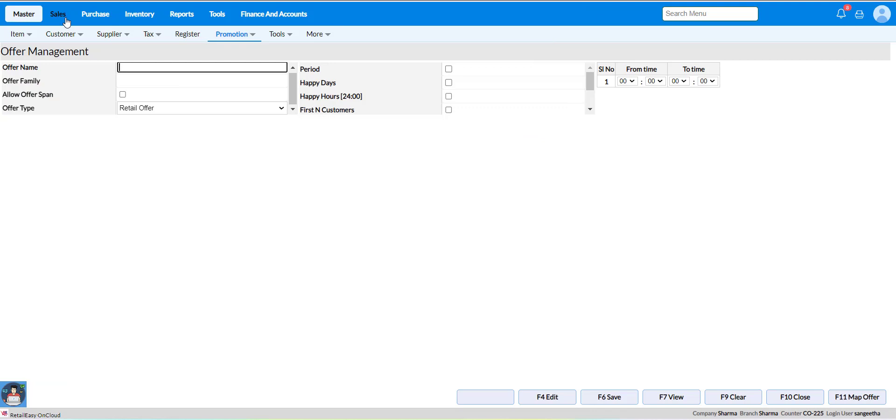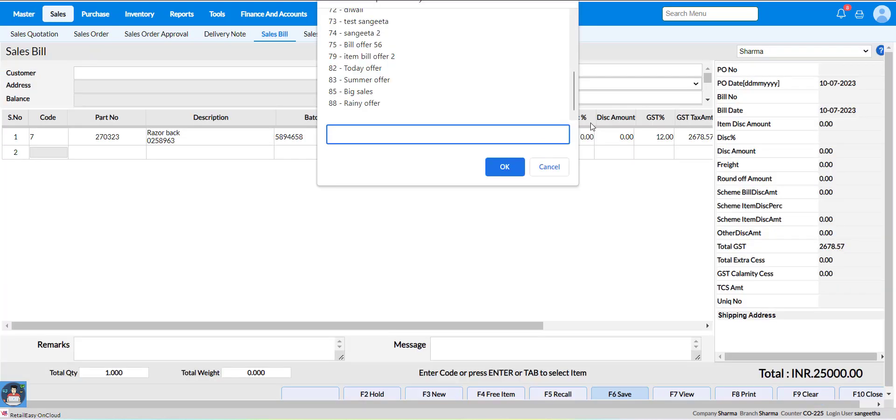Now make a sales bill. Here you will get the offer list which you have created under promotion management. Select your particular offer by putting the particular code here and click on OK.